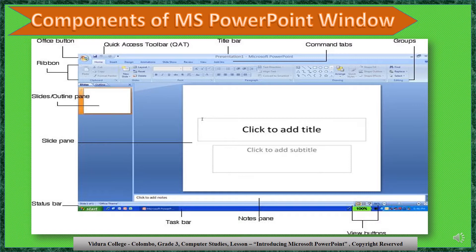What are the components of the Microsoft PowerPoint window? From left to right: Office button, Quick Access Toolbar, Title Bar, Command Tabs, Groups, View Buttons, Notes Pane, Task Bar, Status Bar, Slide Pane, Slides or Outline Pane, then Ribbon.